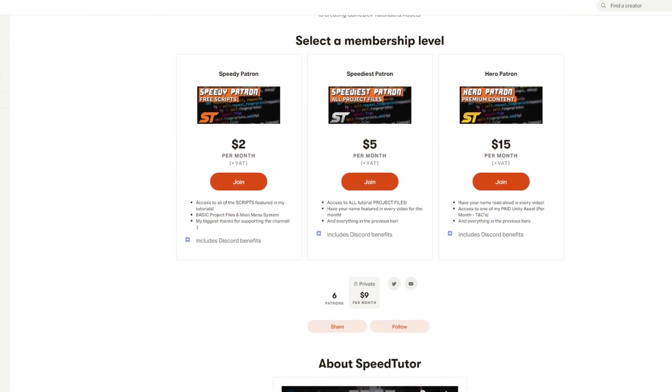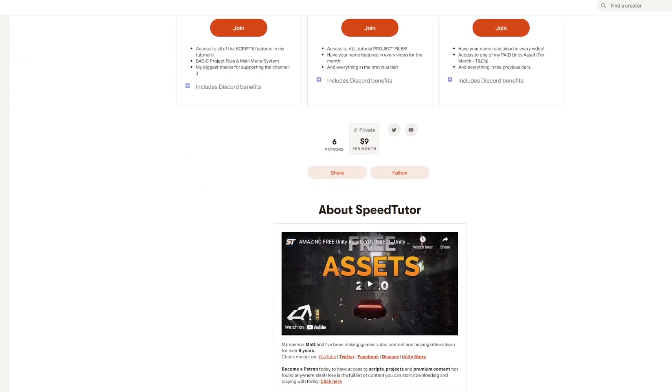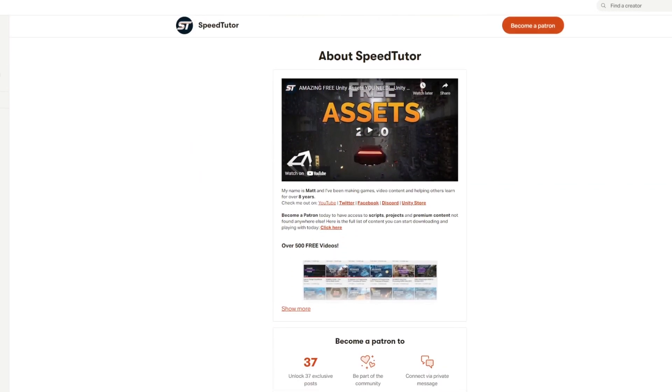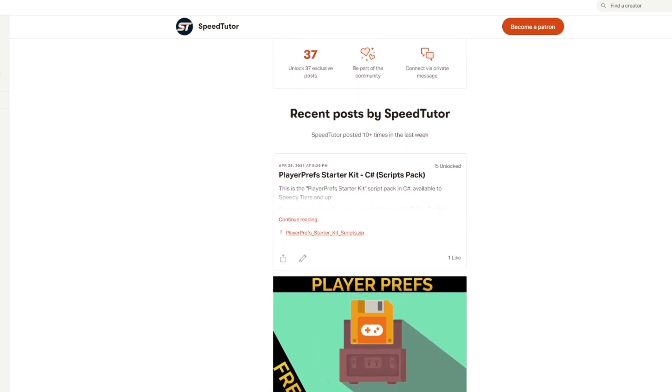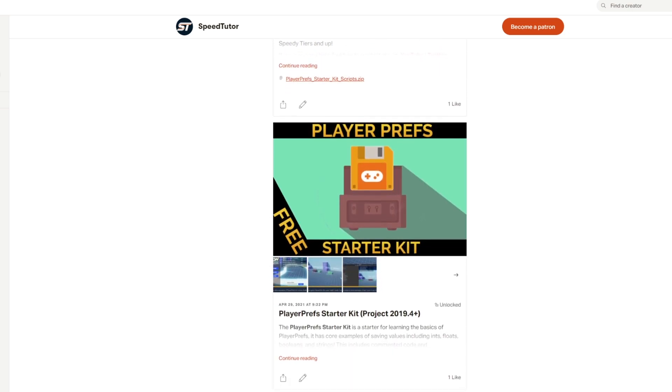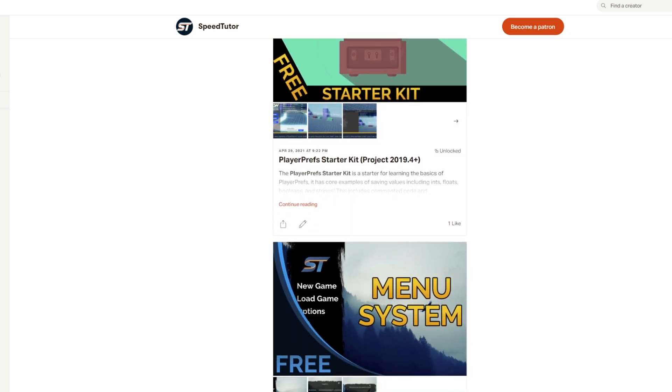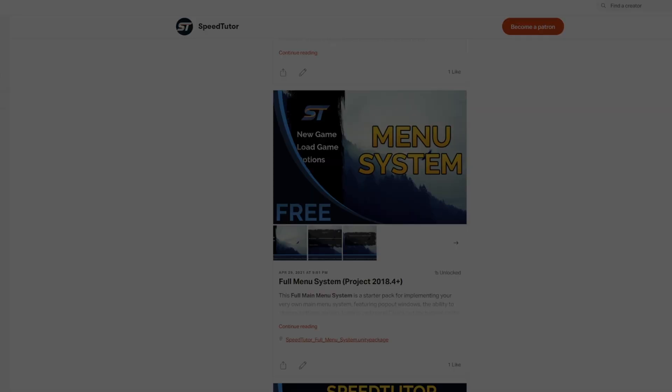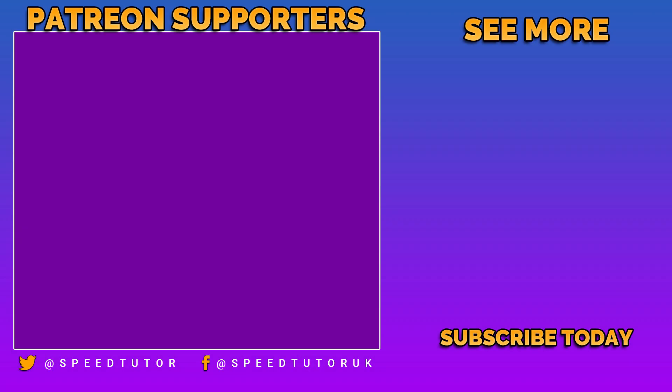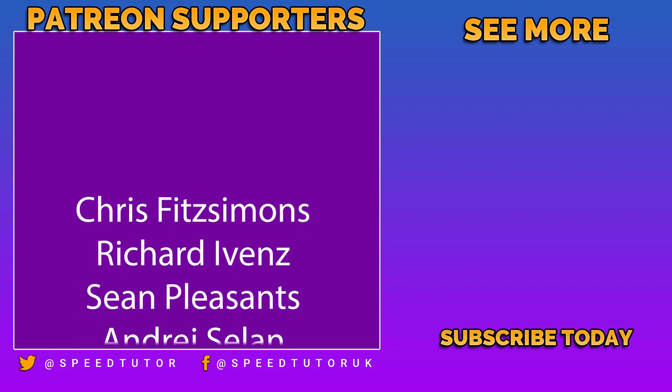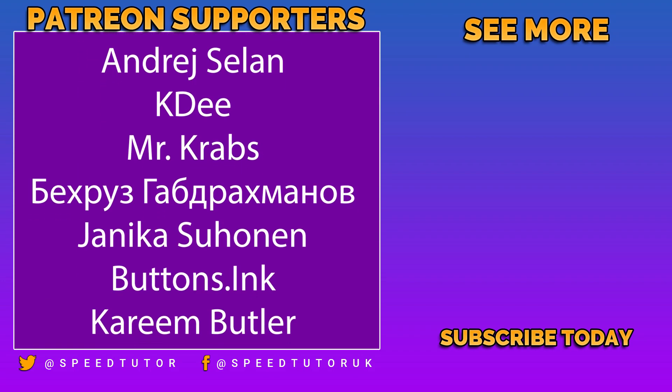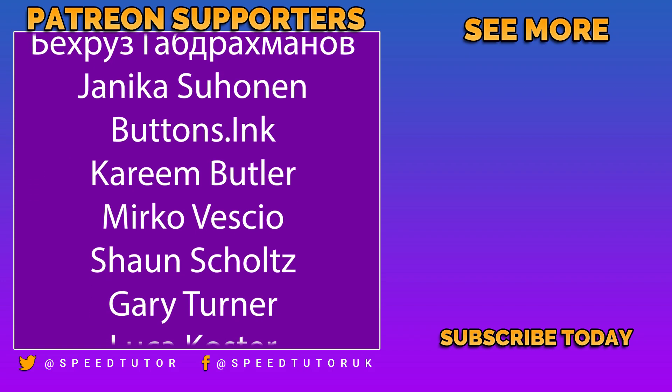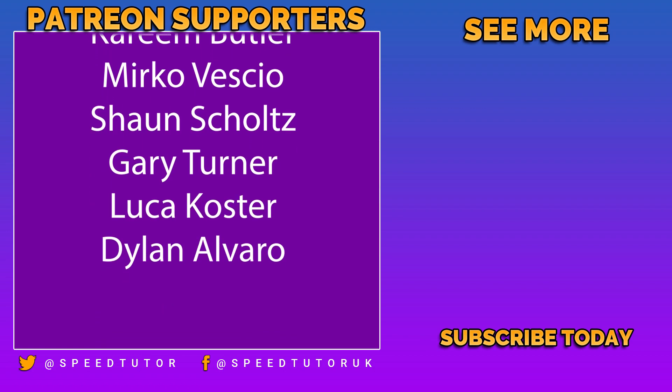Be sure to check out my Patreon for scripts, projects, and everything that you see in my tutorials. Be sure to join me on Discord, and look at my assets on the Unity store. Thank you so much for watching. Don't forget to like and subscribe. Cheers.